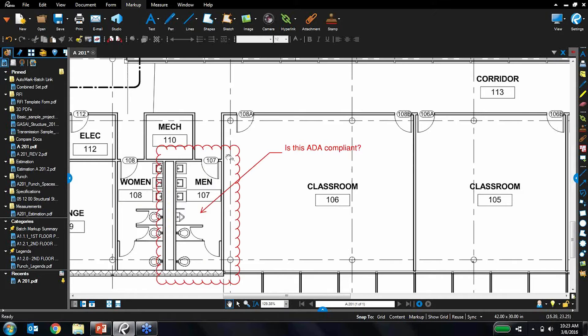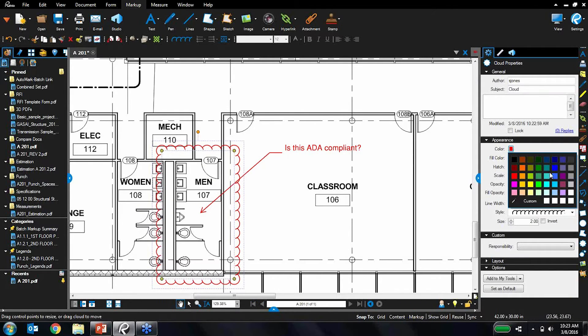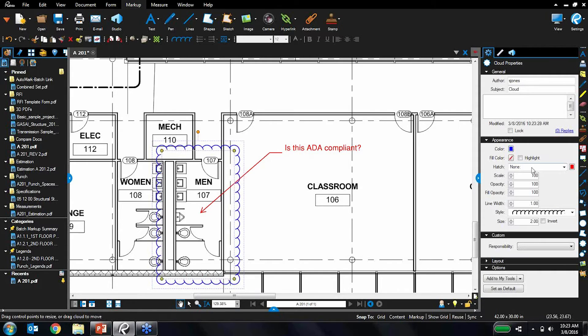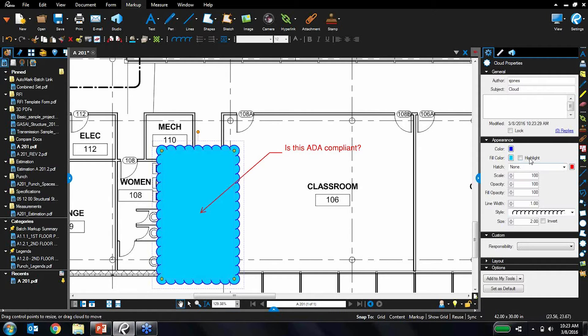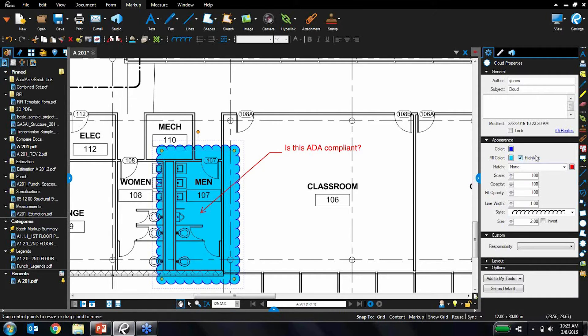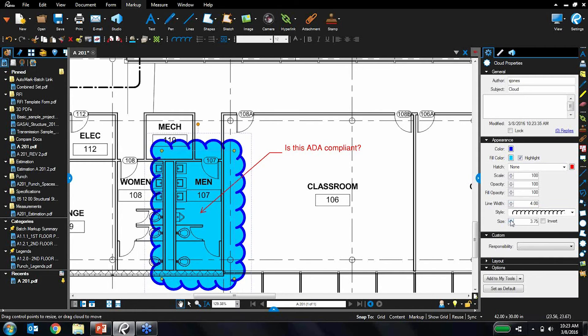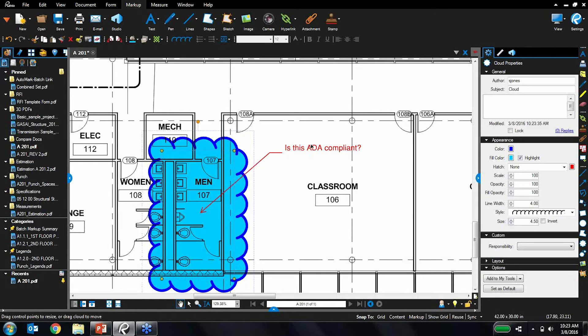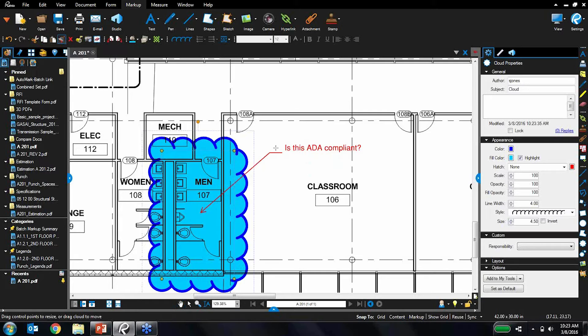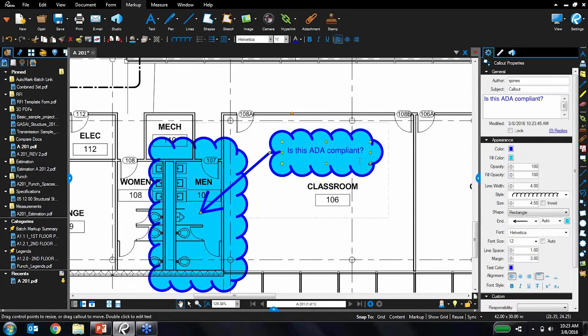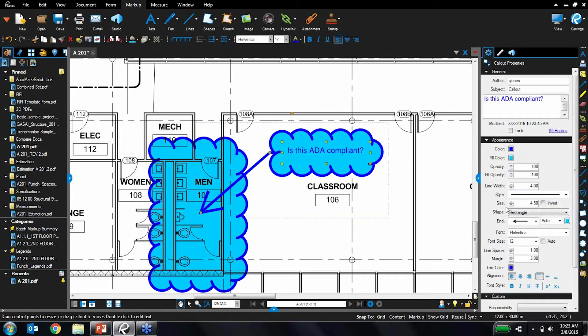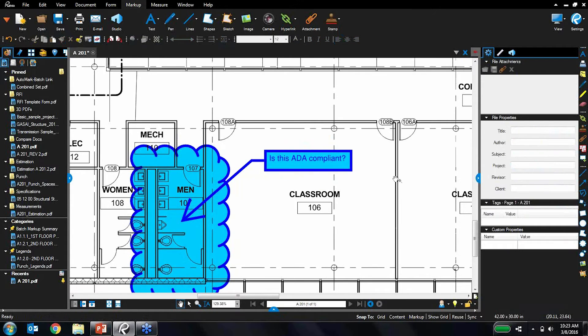So we've also made it very simple and easy to customize these markups as well. So let's make that cloud a blue cloud, make it transparent so you can see through it, adjust some of the properties. There we go. So I got it just the way I'd like it. If I want this call out to have the same properties, we have a cool little format painter tool. Just hit it with that and make the line straight here. And there we go. So very, very simple to customize these markups.